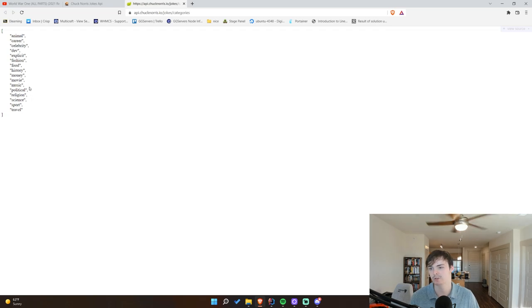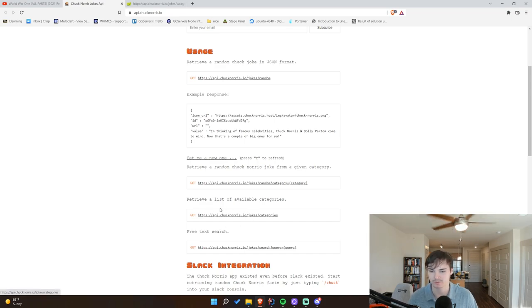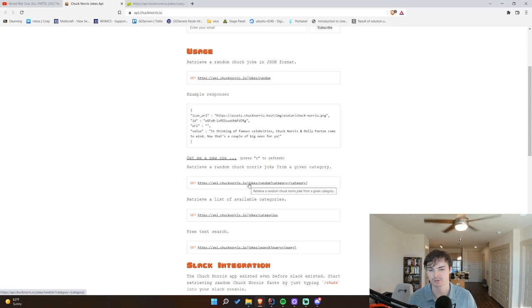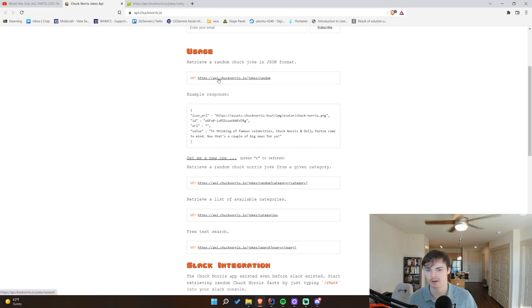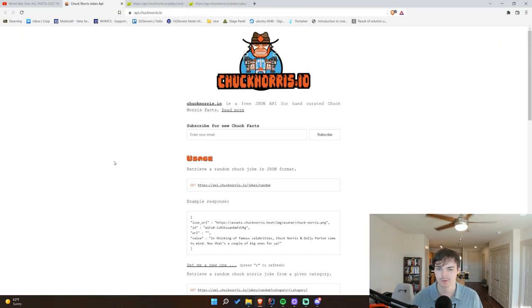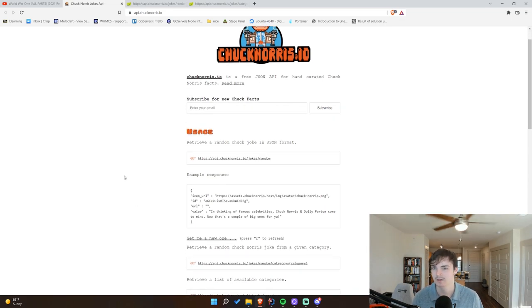There are different joke categories we can look at. We could make a command that allows you to specify the joke category and randomly select a joke from it, which is kind of cool. All you've got to do is make a GET request to `api.chucknorris.io/jokes/random` and it'll give you a JSON representation of a joke. We'll extract the value from there. The cool thing is we don't need an API key or anything — it's a completely public API.